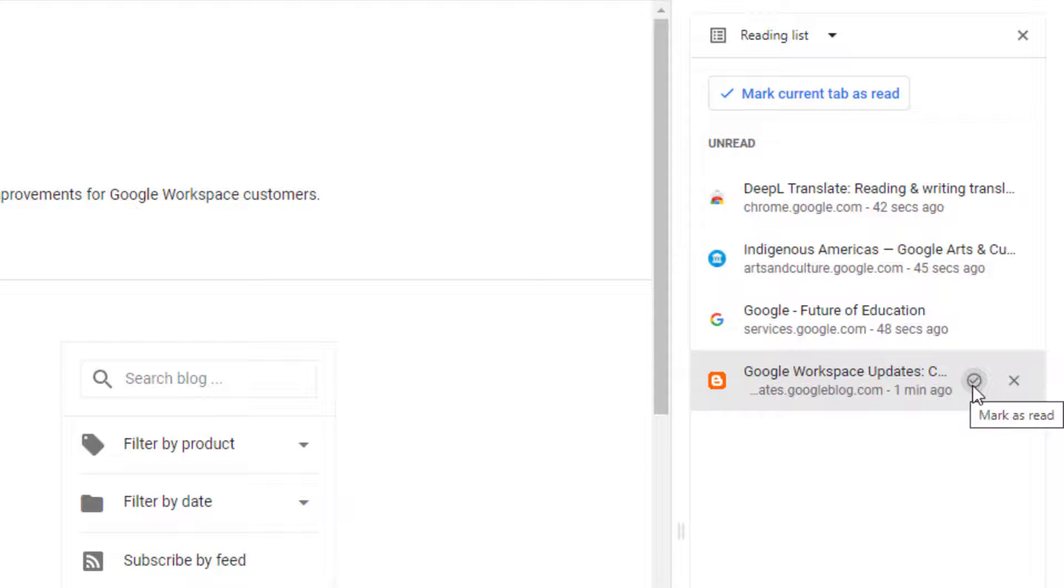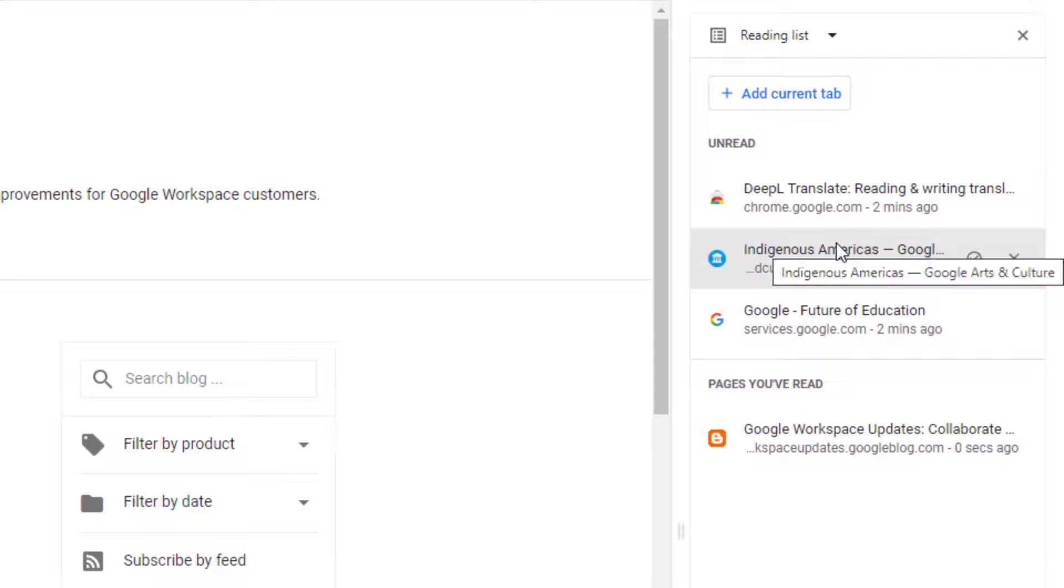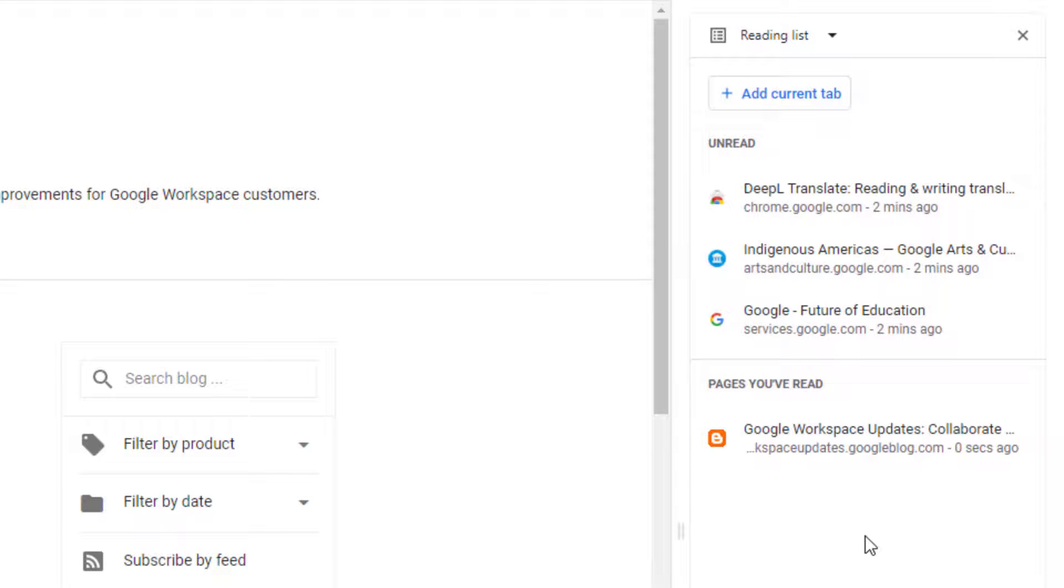Or second, you could click the Mark as Read button for that page. This will move the page out of the Unread section and down into the section titled Pages You've Read.